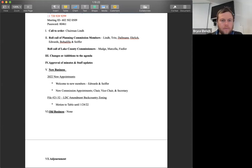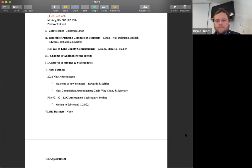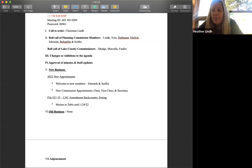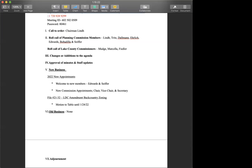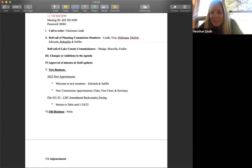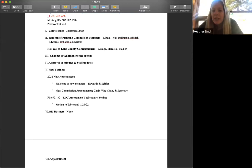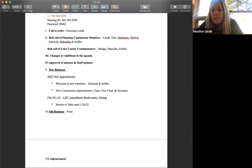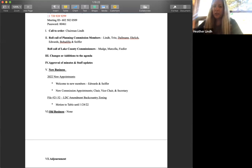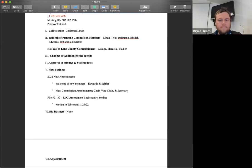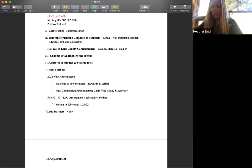Yeah, I moved to move file 21-32 to January 24th. Do I have a second on that motion? Second that move. And who, sorry, who was that? I missed you. It was Joey. Oh, thank you, Joey. Okay. Great. Any discussion on the motion? Okay. All in favor of tabling file 21-32 to January 24th. Say aye. Aye. Aye. Any opposed? Okay. Motion carries.